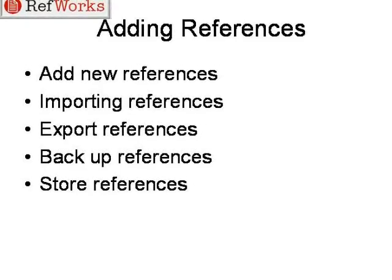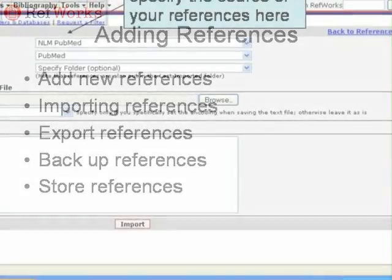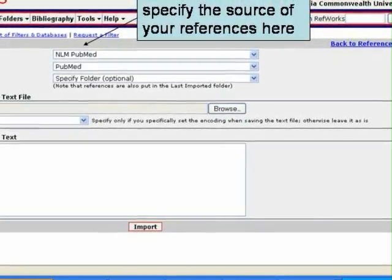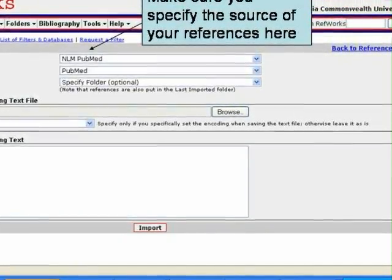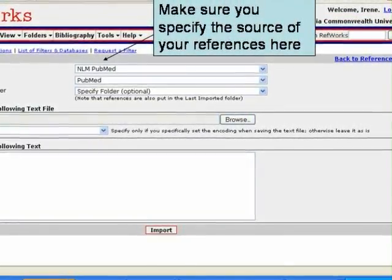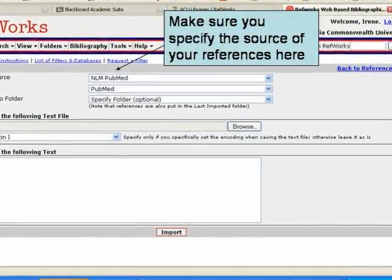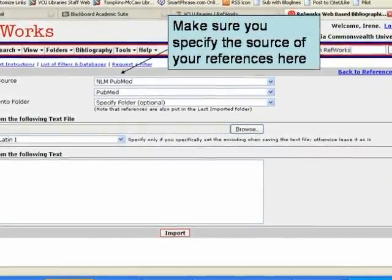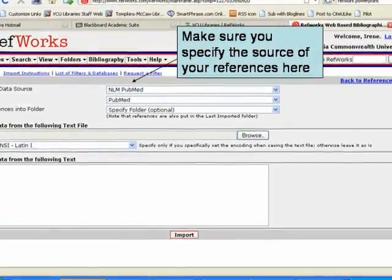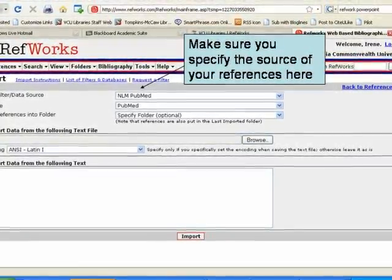We are also going to learn how to backup our references and store them. When importing citations from a database, the most important thing to remember is that you specify the source of your references. So if you're importing your references from PubMed, for example, when you come to this page, you have to specify to RefWorks that your citations are coming from NLM PubMed.